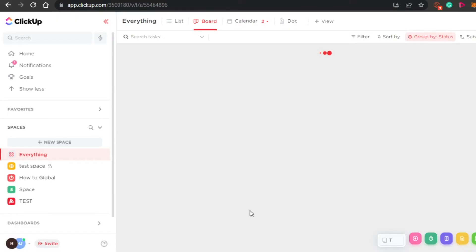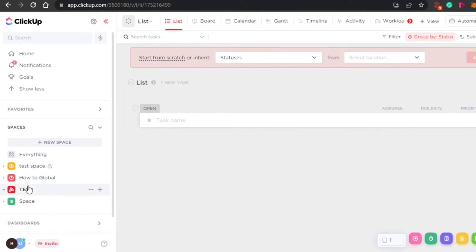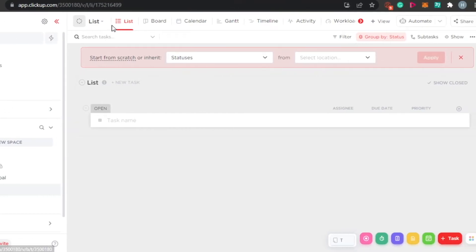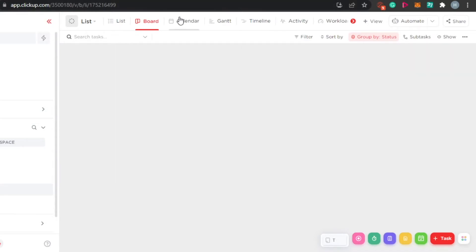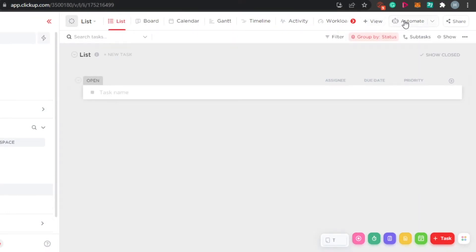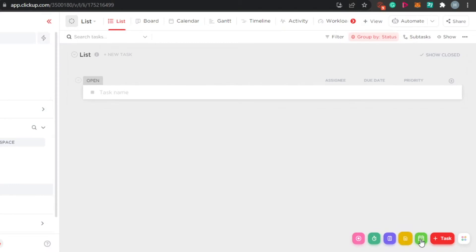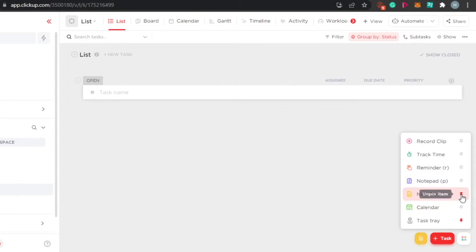You can see I now have my own new space called test. This is a list view, and I can also switch to a board view or a calendar view — the more views you add, the more flexibility you have. I have all of them right here. There's an automate option at the top, and then we have additional options: record clip, track time, notepad, new document, calendar, and task. You can pin or unpin any of these options as needed.